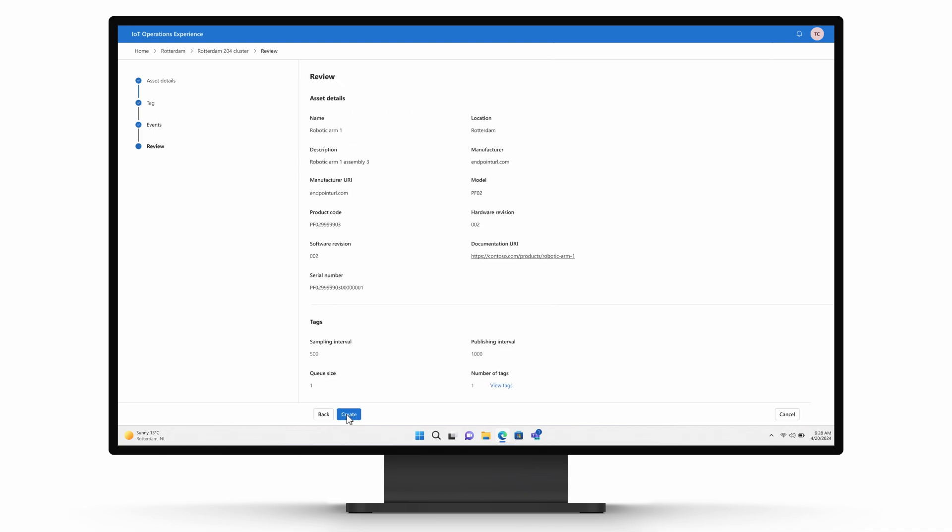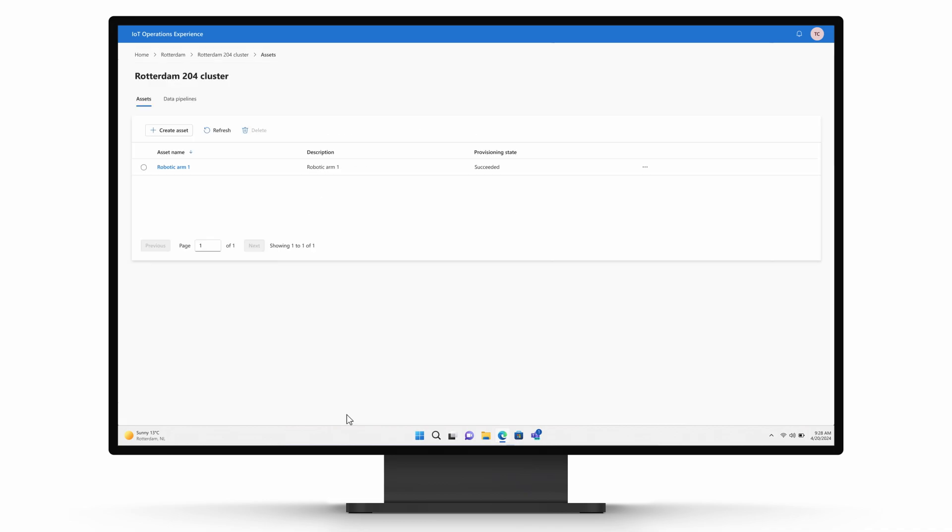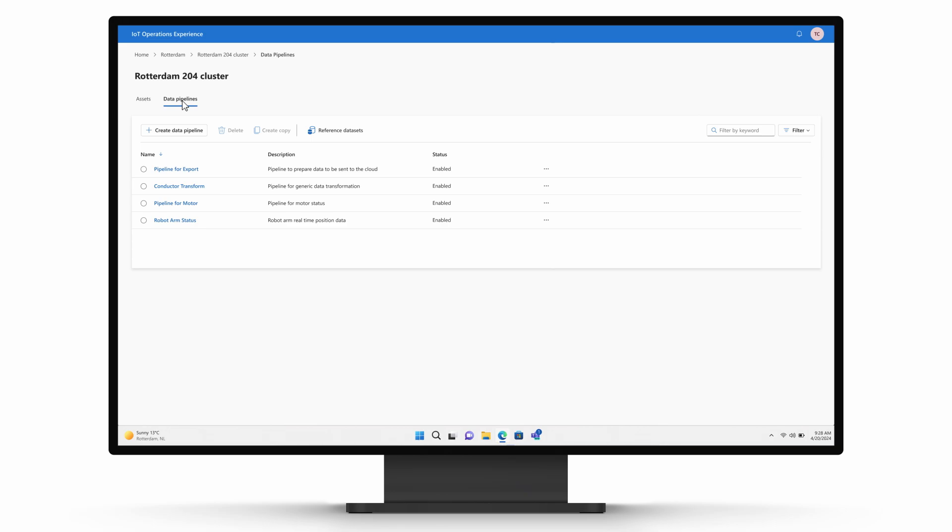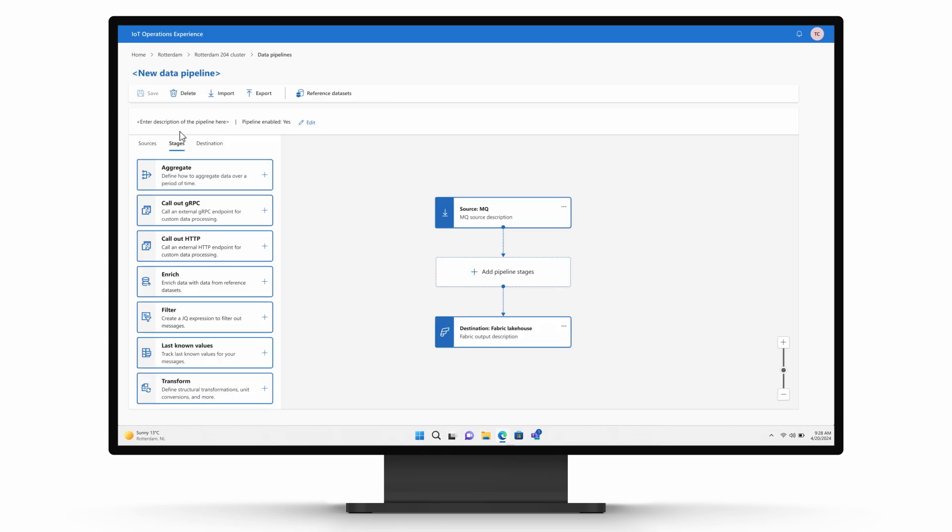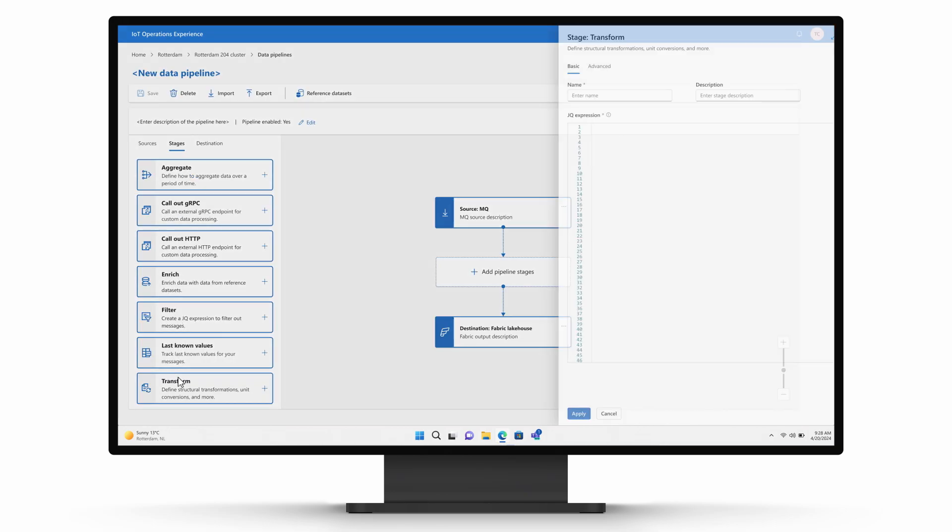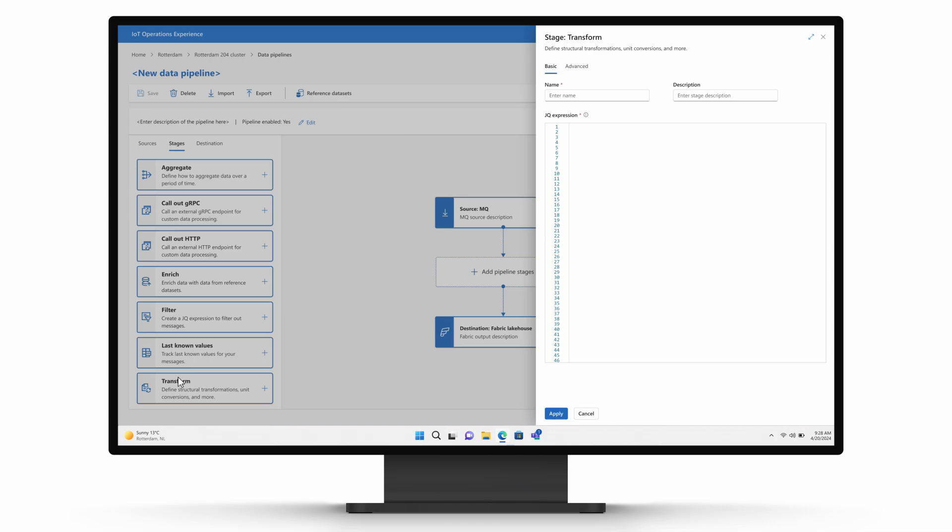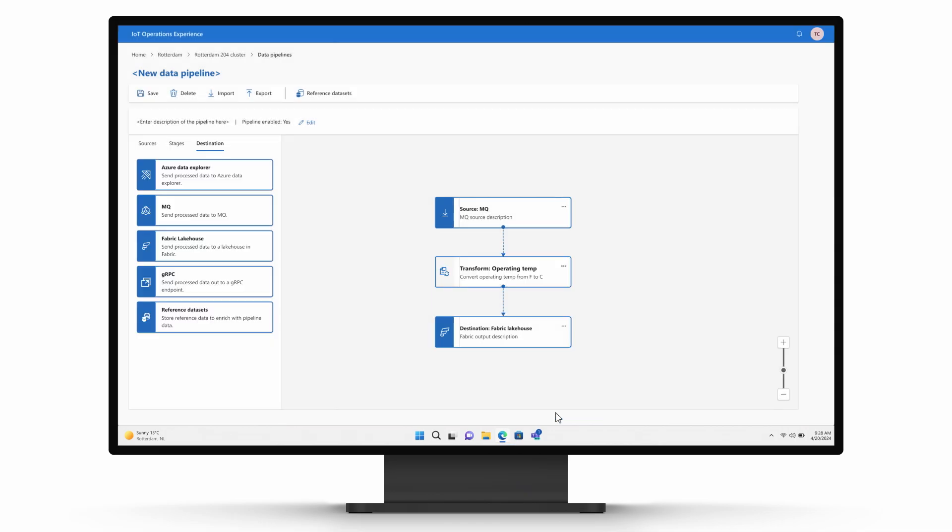Next, the data needs to be transformed so it has meaning to the partner's solution and to Contoso's business teams. Because Azure's Adaptive Cloud approach breaks down data silos, the data from the robotic arm can be used in both the partner's predictive maintenance solution and Contoso's other applications and reporting.